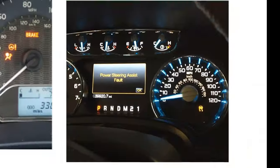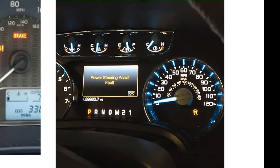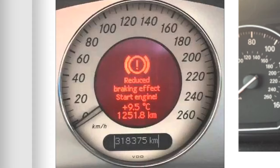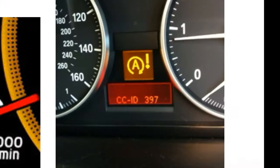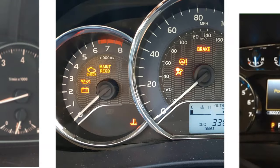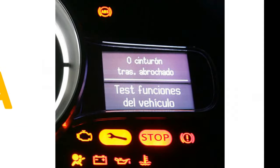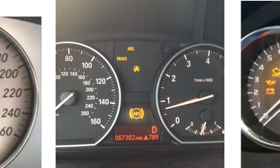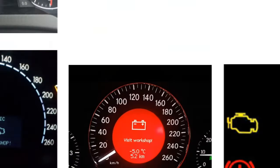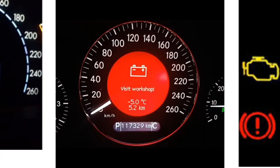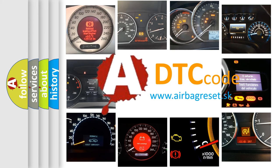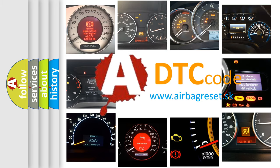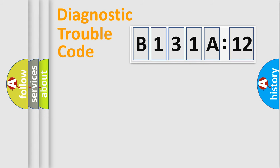Welcome to this video. Are you interested in why your vehicle diagnosis displays B131A12? How is the error code interpreted by the vehicle? What does B131A12 mean, or how to correct this fault? Today we will find answers to these questions together.